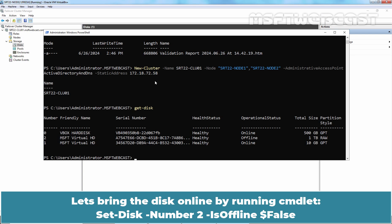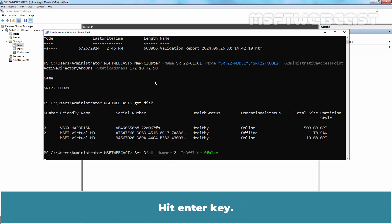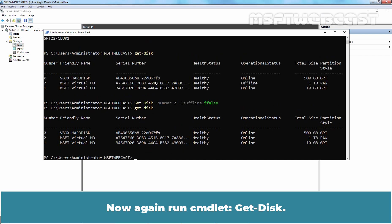Let's bring the disk online by running the command set-disk -number 2 -isoffline $false. Hit Enter key. Now again run the command get-disk. We can see the disk is now online.